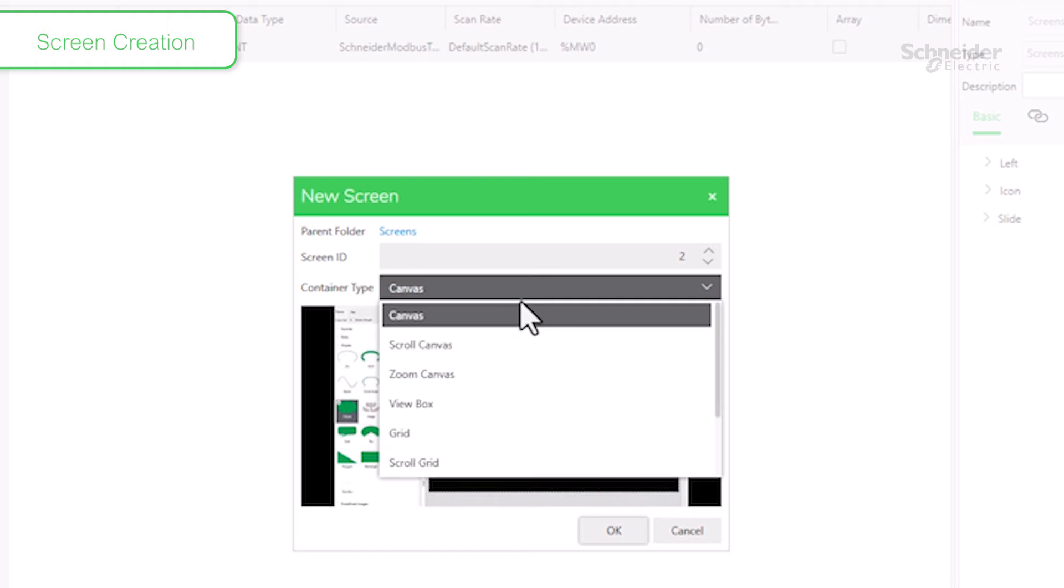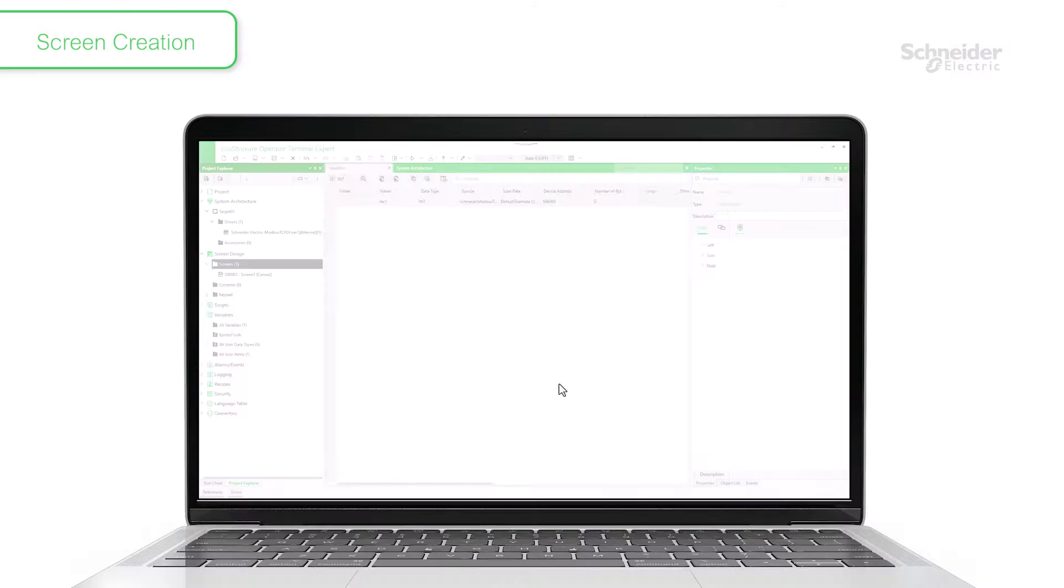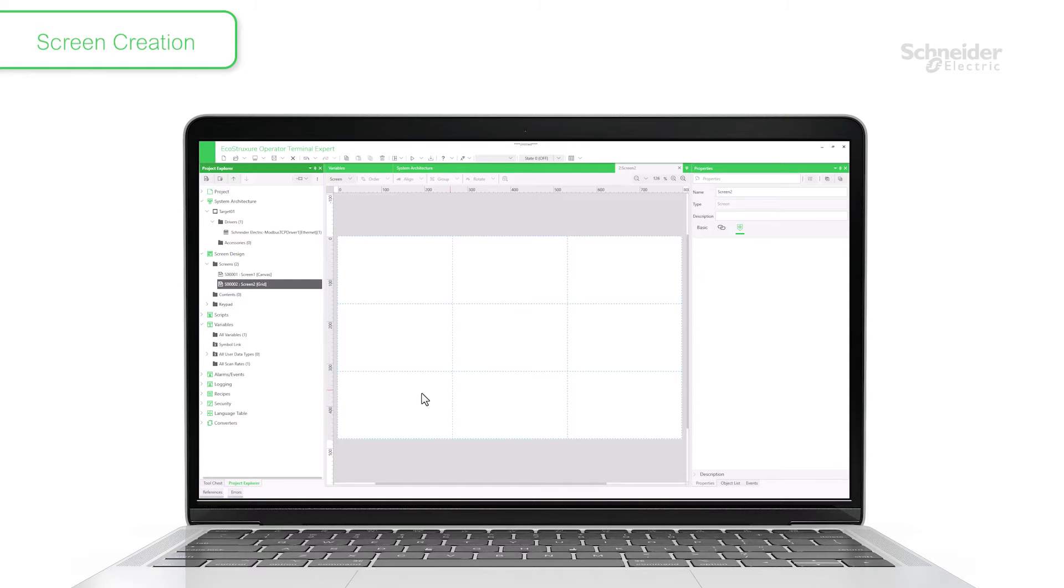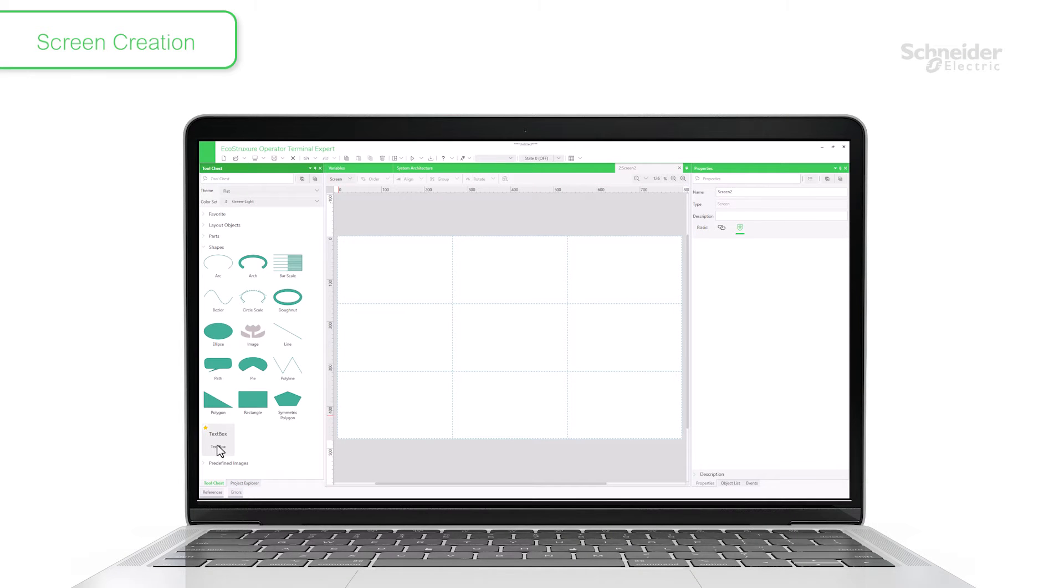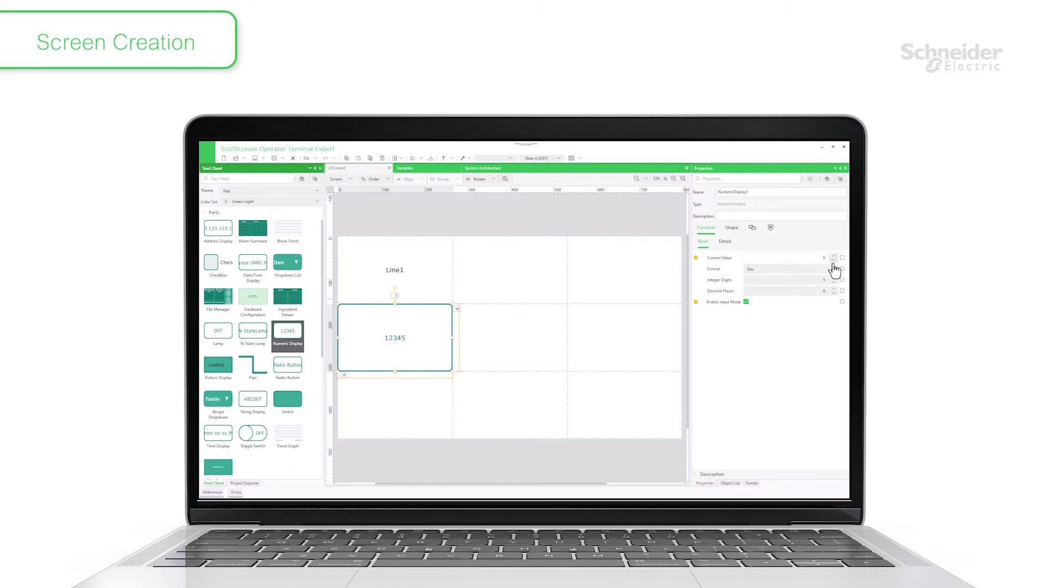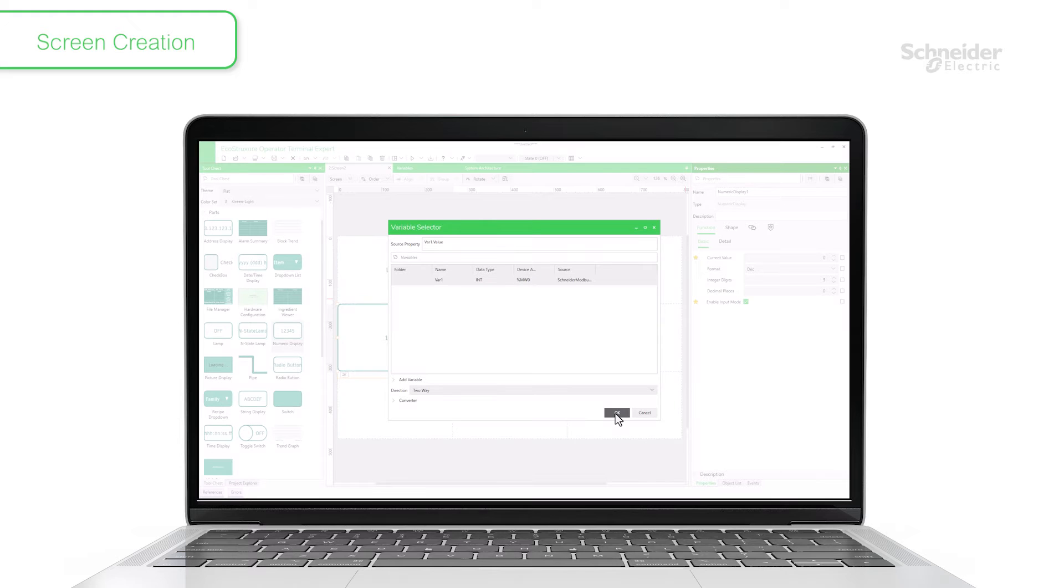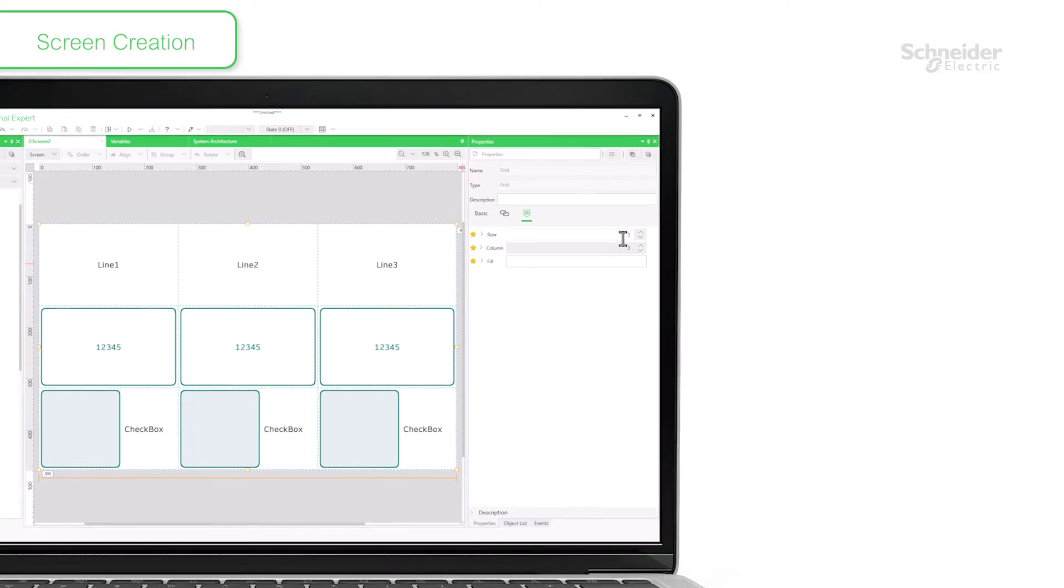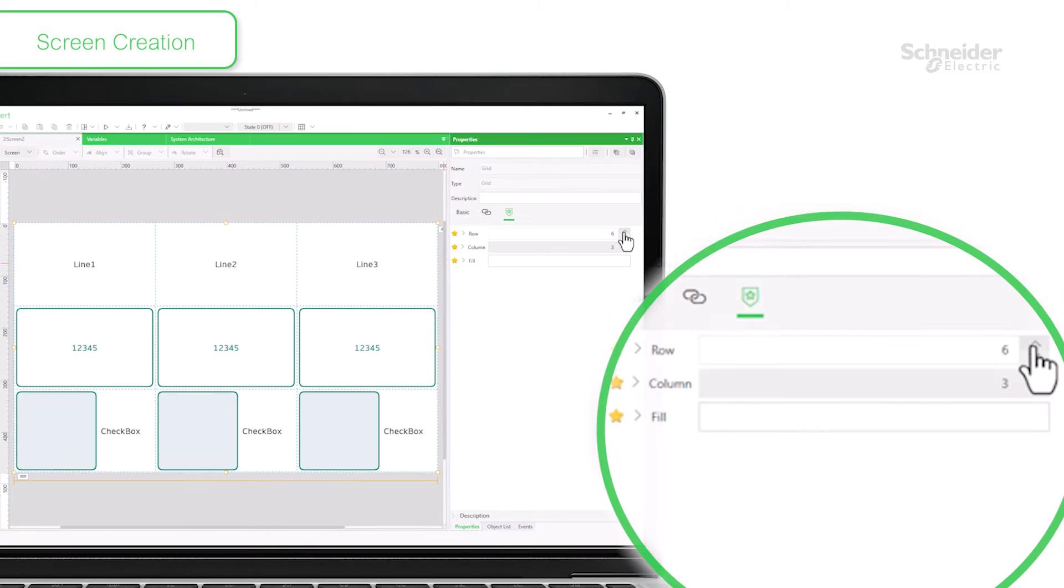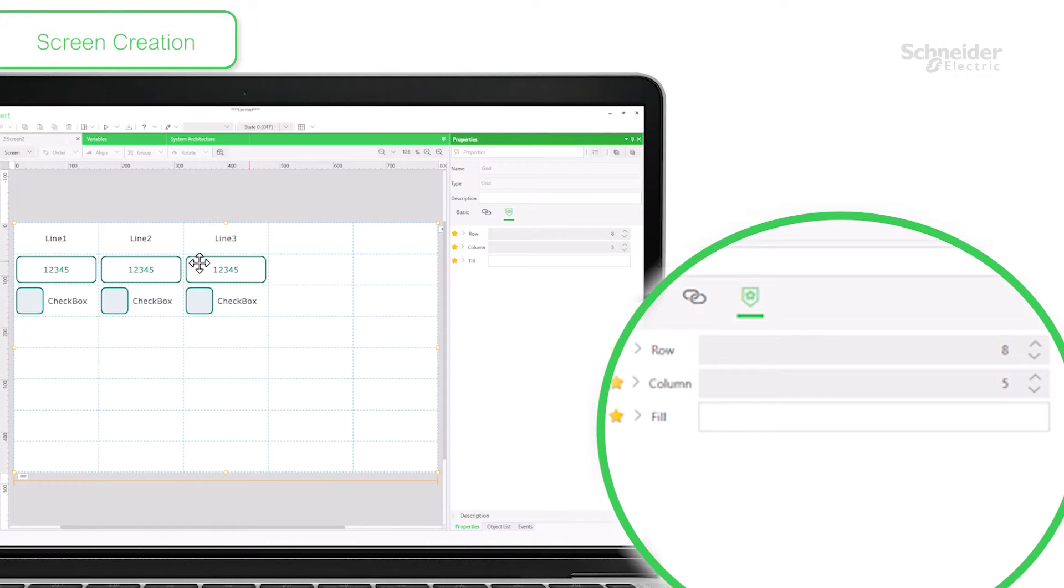Create a new screen. Select the grid type. Place the objects. Register variables as necessary for each property of the object. You can easily change the screen layout by adjusting grid cells.